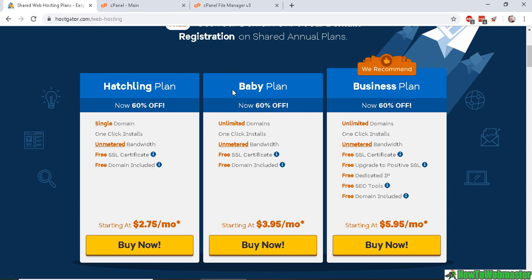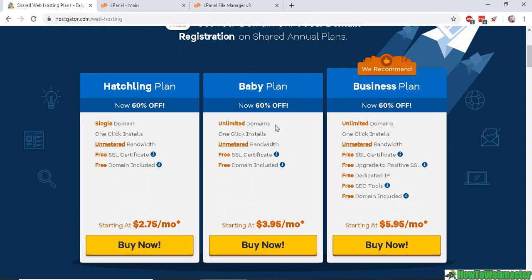And for this plan right here, the baby plan, it says unlimited domains. This means you can host unlimited domains or unlimited websites with this plan by using add-on domains. So that's what it means when you buy web hosting and it gives you unlimited domains or a lot more domains than single domain.